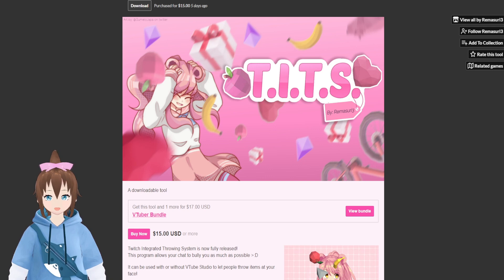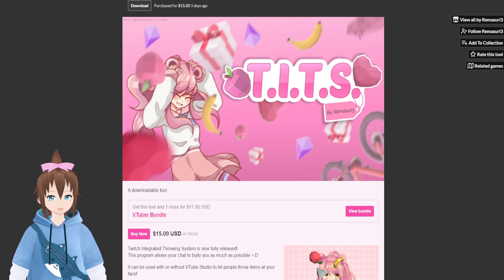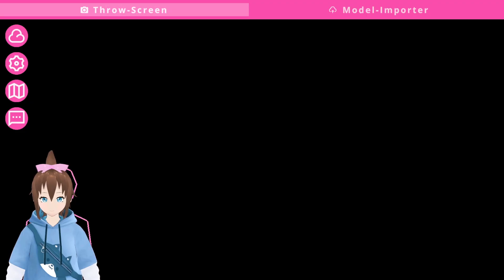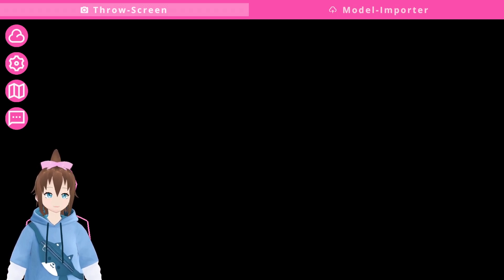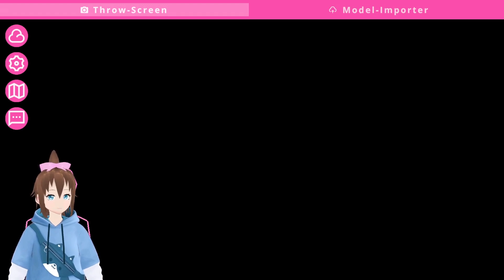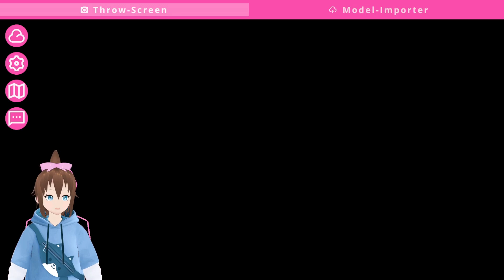I've only used it for about two weeks or so, and I've already loved it. I will show you how you can set it up and how to set channel points, all of that good stuff. As you can see here, this is the program, and once you buy it — it's currently $15 right now. This program is not free, but I actually think it's really worth it. If you want to check out the program, go to the link in the description, and I will have a link to buy it.